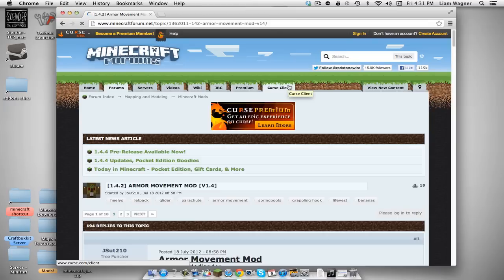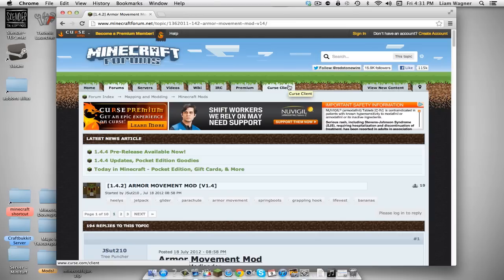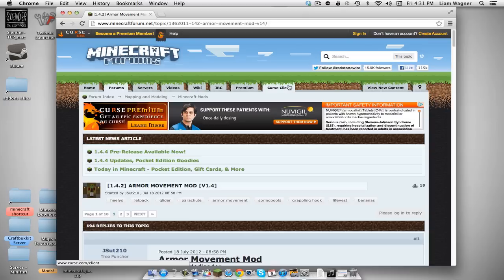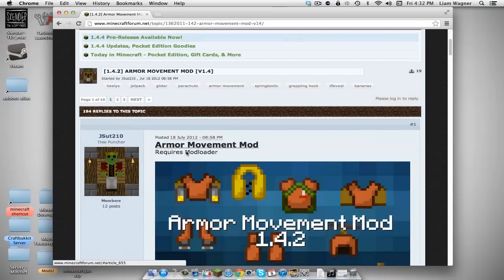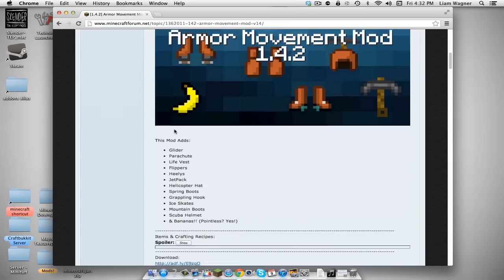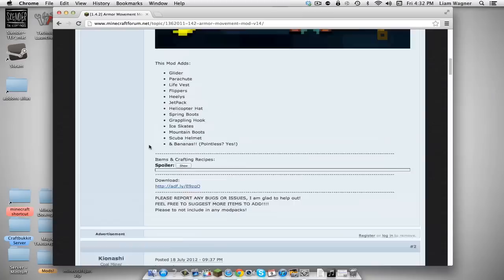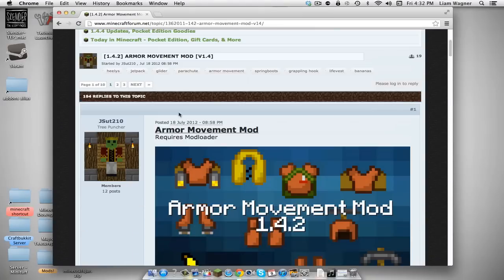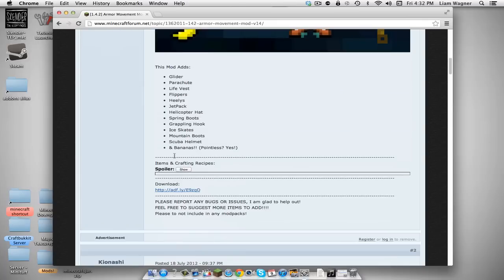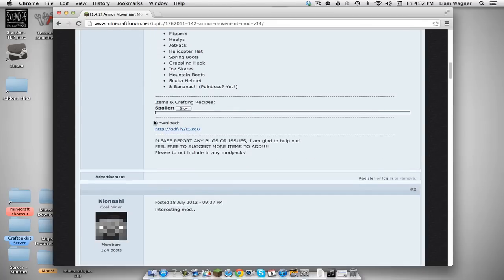What you're going to want to do is go to the second link in the description for the Armor Movement mod forum for Minecraft 1.4.2. Click that and it will pop up the Planet Minecraft website. Scroll down until you see the download — it's the only link on this forum.